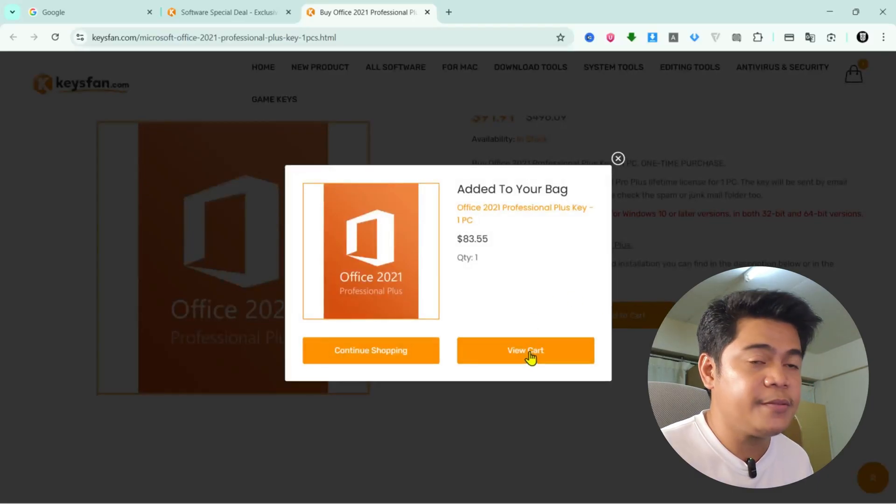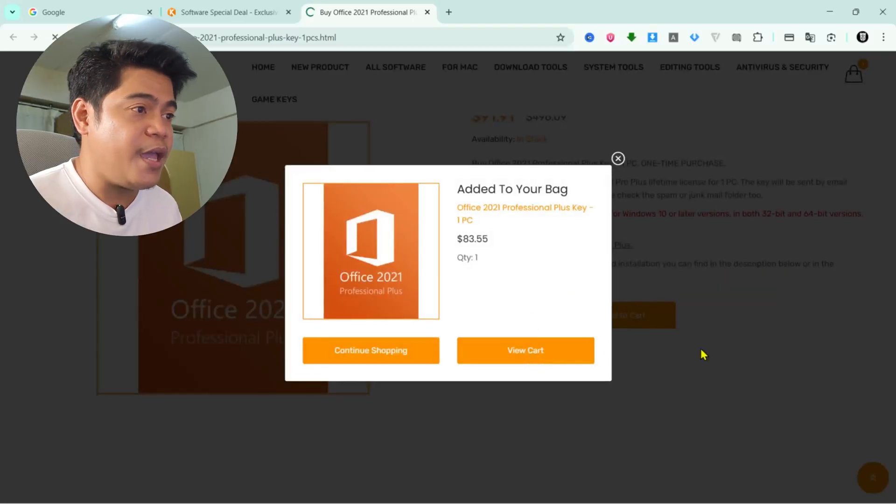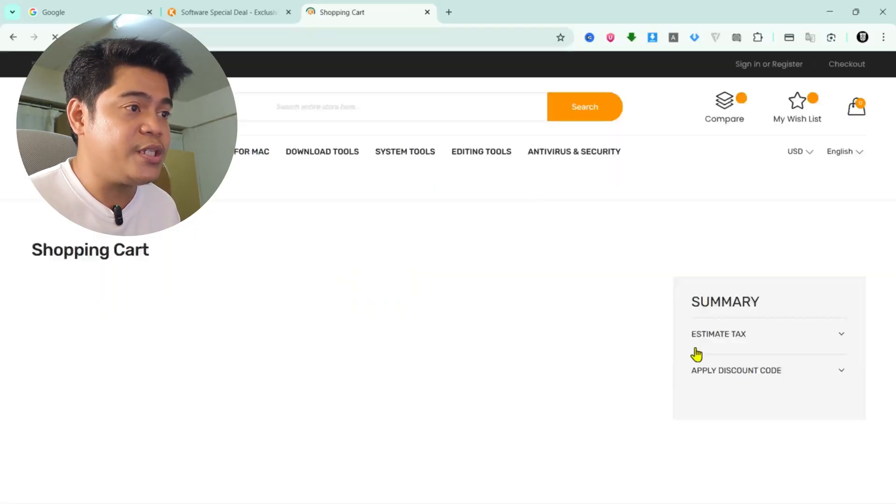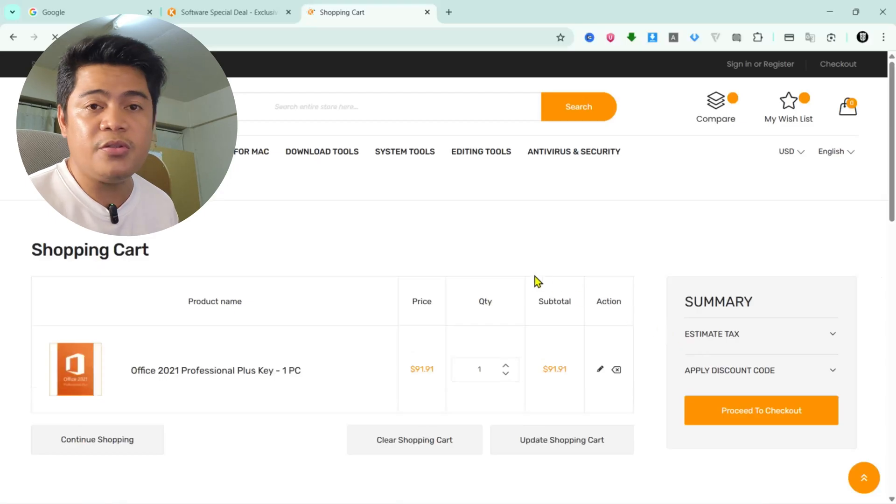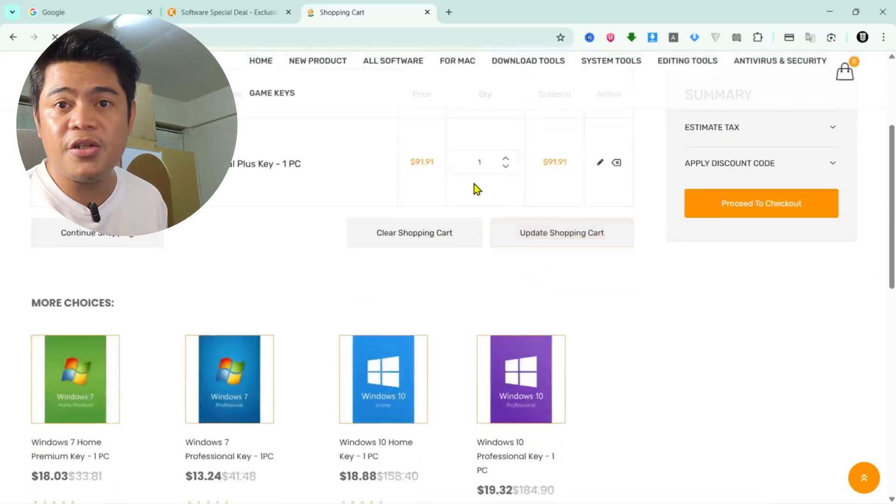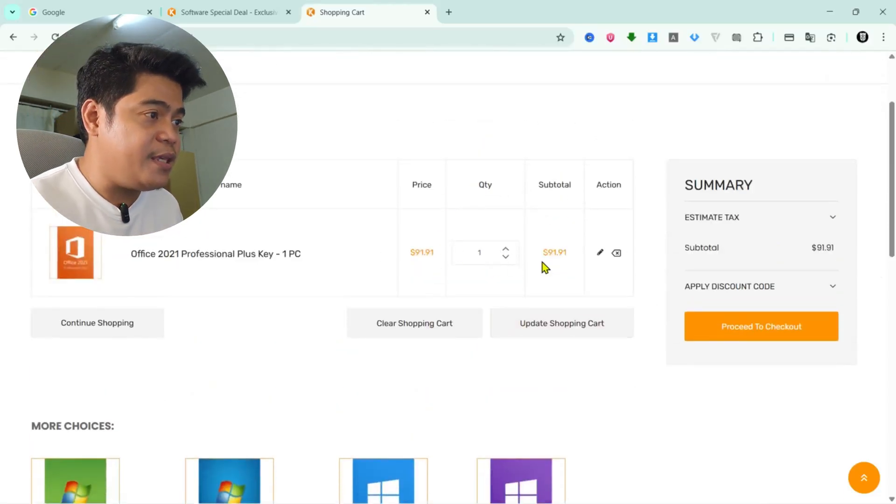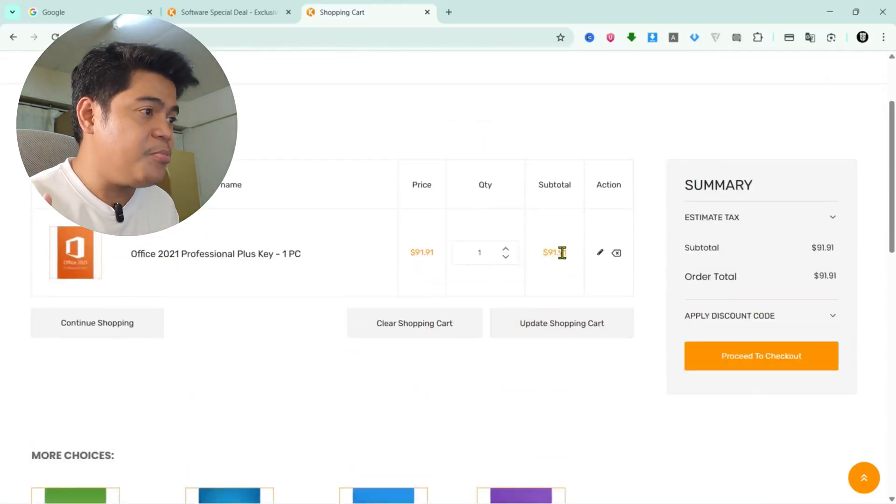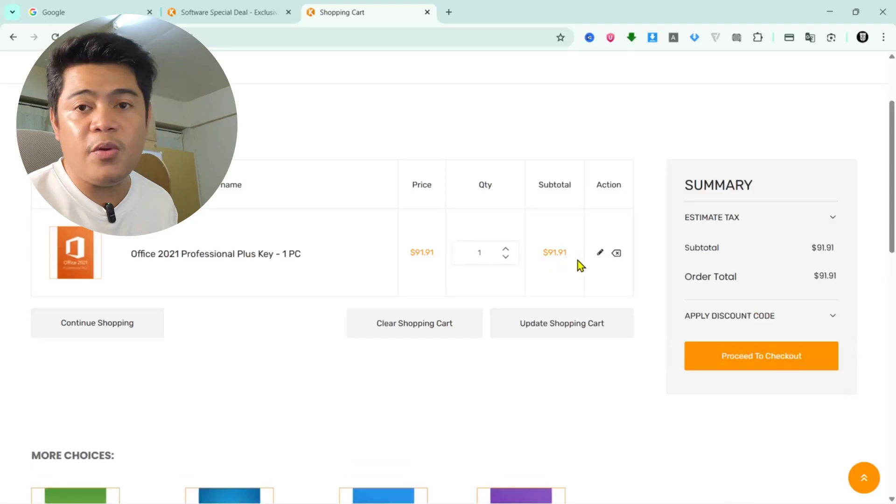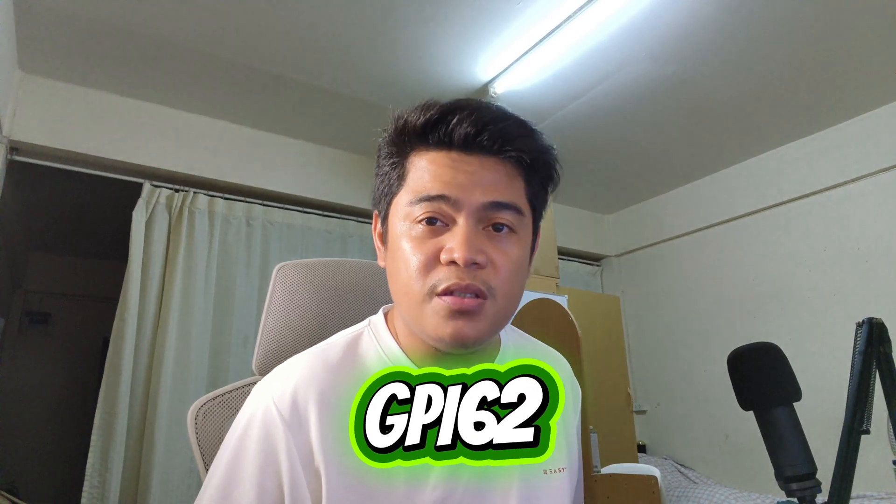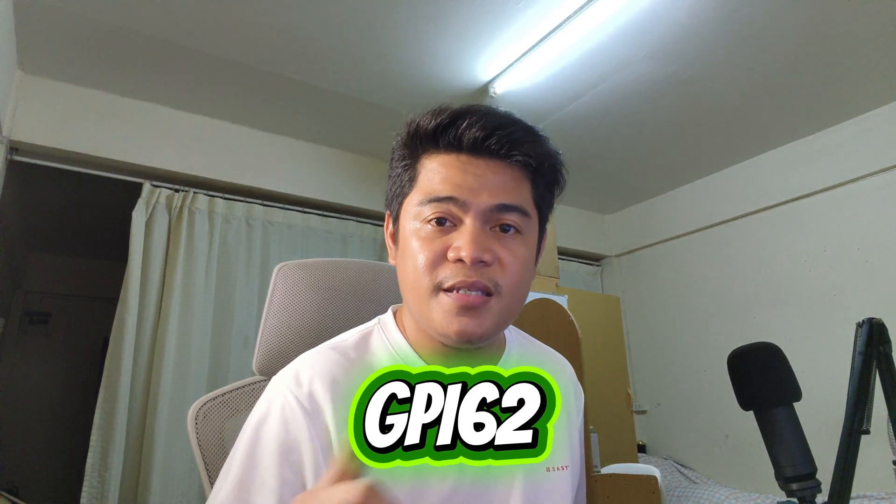So when you're ready to check out, go to your cart and then you will see an option to enter a discount code. And this is the part that I really want you to know. If you're buying Microsoft Office, use the code GPI62 to get 62% off.